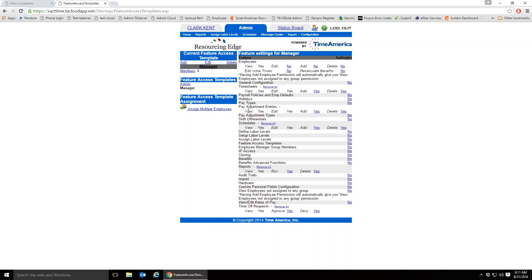Managers do have the ability to add pay adjustments to employees — a pay adjustment is a dollar value like a bonus, or a deduction like a cost for materials the employee lost, such as gloves. They can modify and delete pay adjustments, but they cannot add new pay adjustment types. Only an admin can create new types like 'bonus.' They also cannot create shift differential rules.